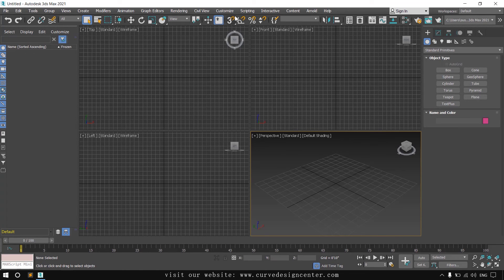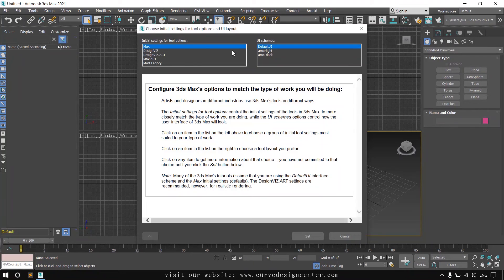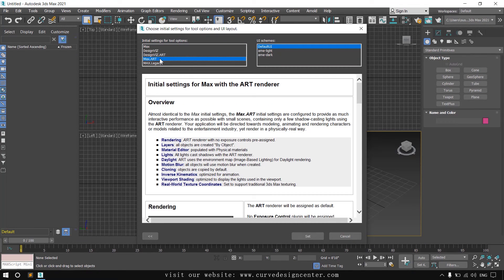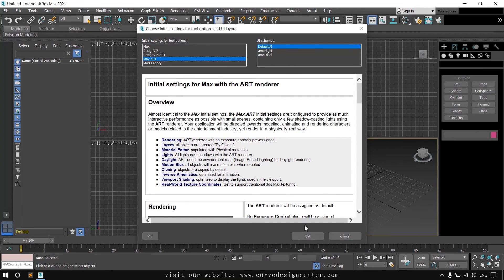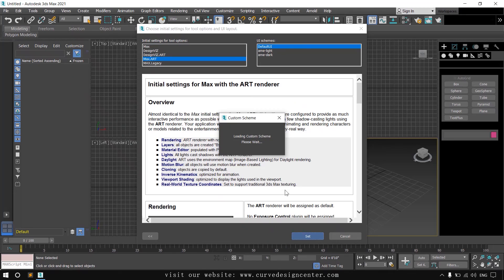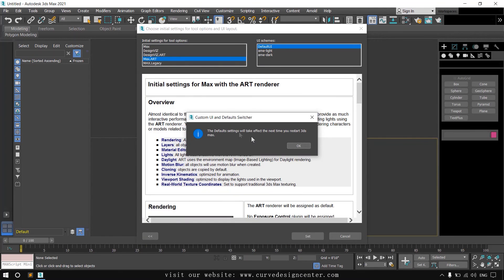For second change, click on customize and then click custom default switcher and select Max Art. Max Art UI layout follows physical-based material so no error will come when you render. Click on set button, it takes a few moments, and then restart your 3ds Max.